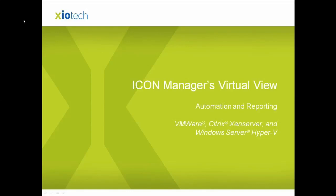Welcome to Icon Manager's Virtual View demonstration, automation and reporting for VMware, Citrix Xen Server, and Windows Server Hyper-V.